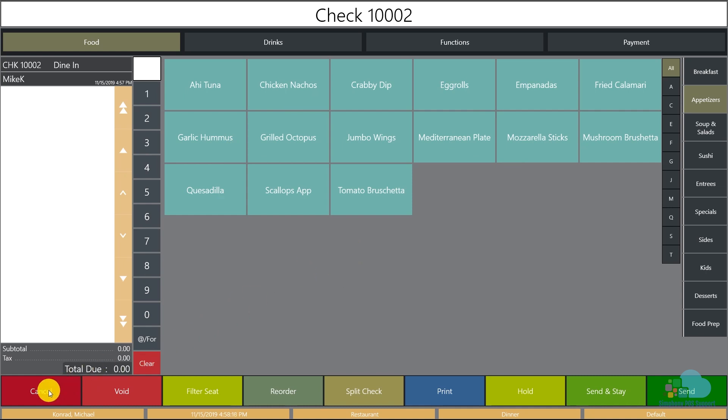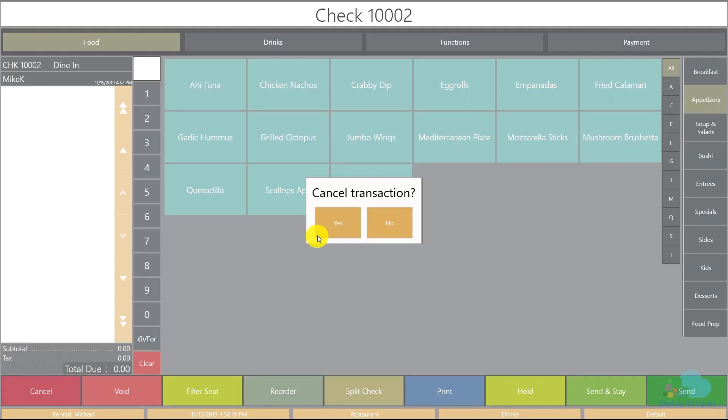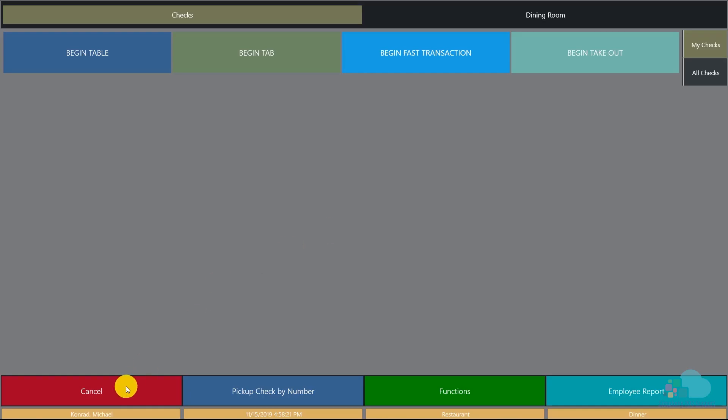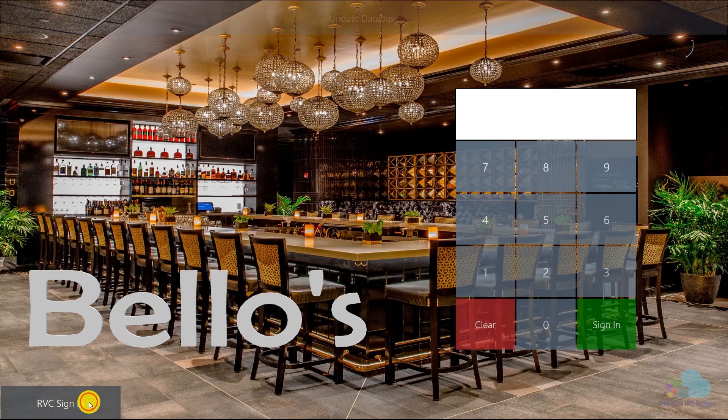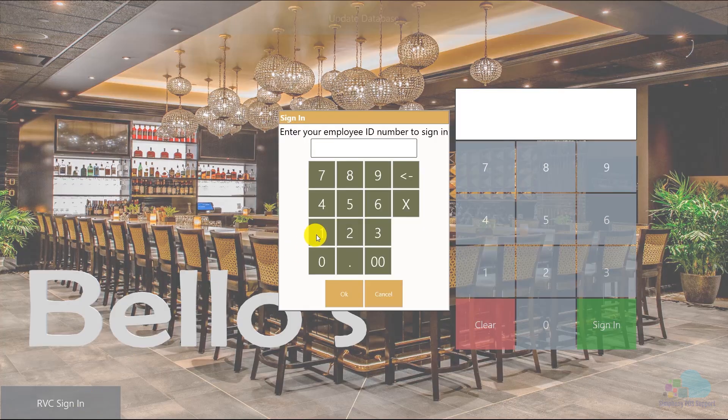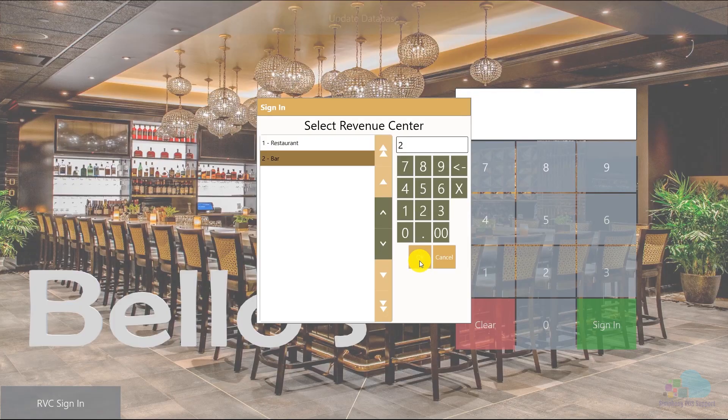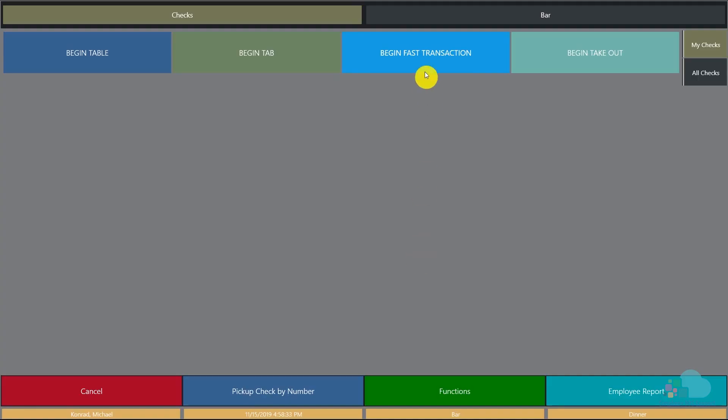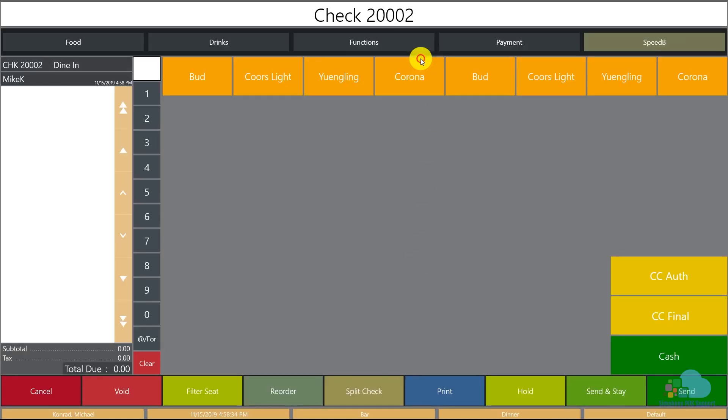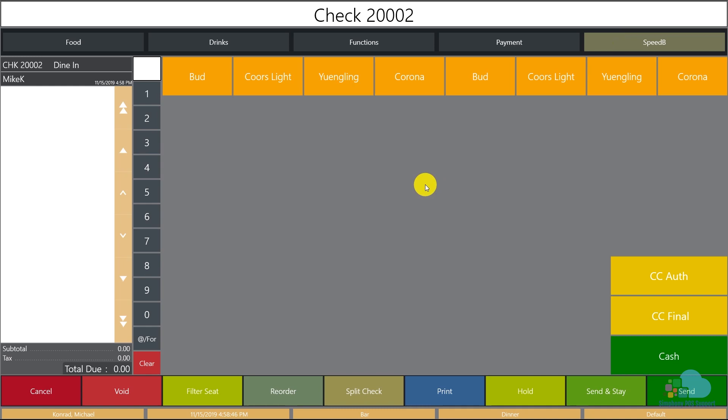We can go ahead and sign out, and now let's try signing in to the bar revenue center and see if that's any different. So I'm going to select the bar from my revenue center here, click OK, begin a fast transaction, and now notice we have this extra button here at the top right called the Speed Bar. So that way you can create this button just to be available in the bar revenue center, and it's going to be very useful for the bartenders, but at the same time it's not going to bother the servers at all.